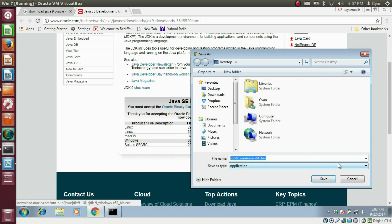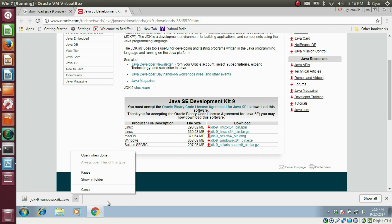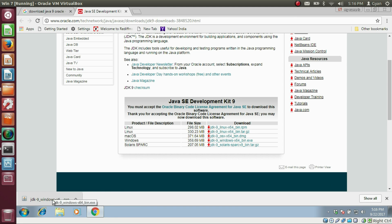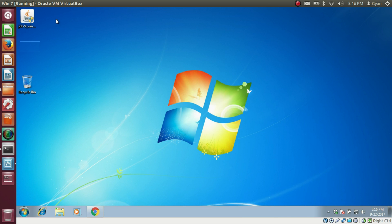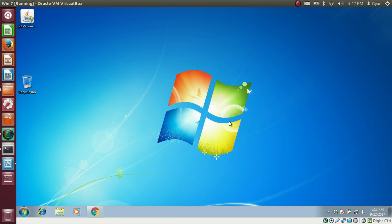Save the installer to the desktop and click Save. Wait for the download to complete. Once the exe file is downloaded, go to the desktop where we saved the file. This is the installation exe file of Java 9 — double click on it and click Yes. Even if you have previous versions of Java already installed on your system, don't worry about that. Just double click the exe file and it will start the installation.